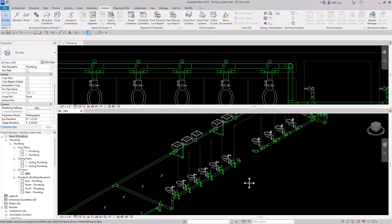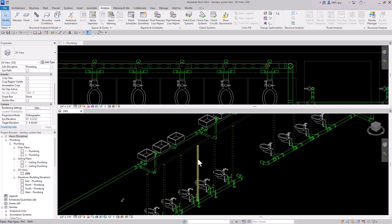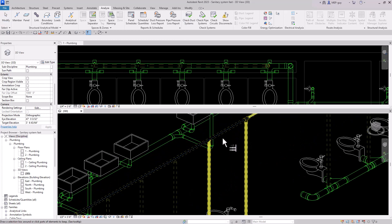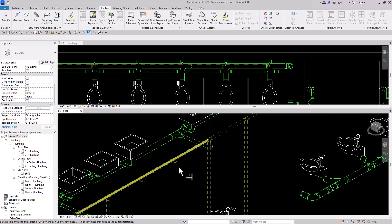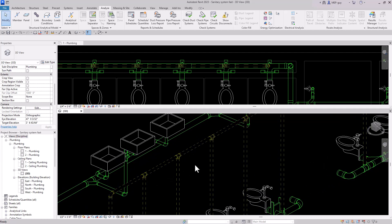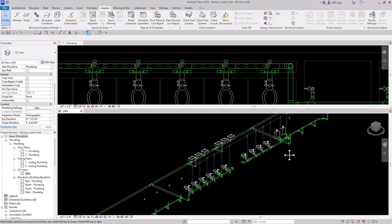Now all we have to do is bring this pipe over. I'll delete this piece, trim this one to this one, and we could use trim extend multiple. Sometimes trim extend multiple doesn't work, so you just have to use the good old fashioned trim command to trim these together. It doesn't take too long, and everything's looking really good.